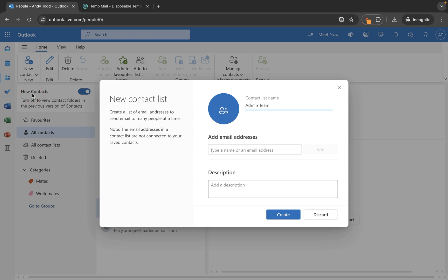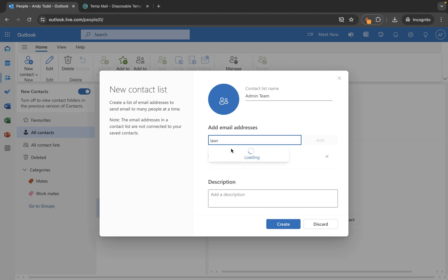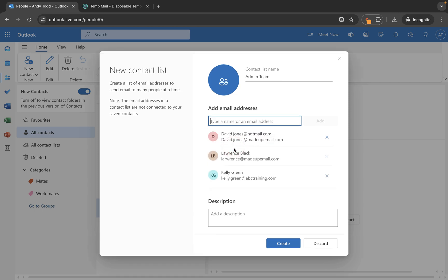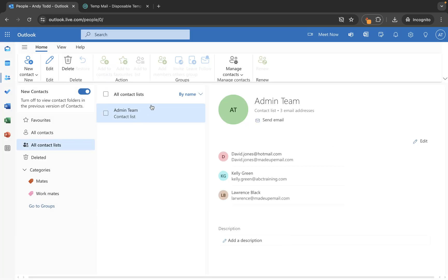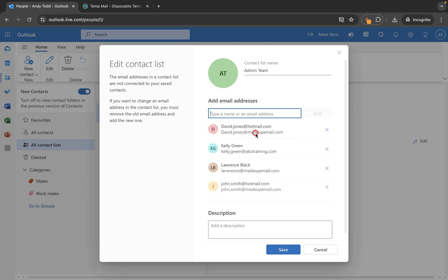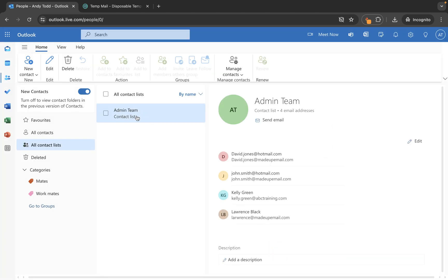I'm going to call this one admin team. Then where it says add email addresses you can start to choose the names of the people — let's try Dave, then Lawrence and Kelly. We've now added these three individuals to this list. I'm going to leave the description blank and click create, and under all contact lists we now have this new admin team contact list. If I go back to all contacts and realise I've left out John Smith, I can come back into the contact list, click on edit, add John, and save. There is also the option to remove anybody from the list permanently. We now have the admin team with four users.